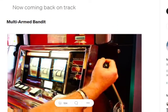Hi everyone, today we'll be discussing what is the Multi-Arm Bandit problem in reinforcement learning, that is MAB. It's a very popular as well as very simple approach to solve some stateless reinforcement learning problems.